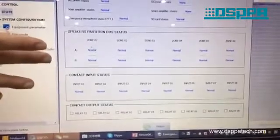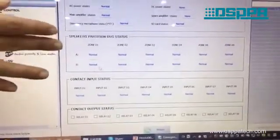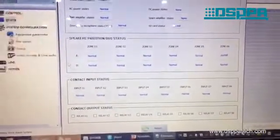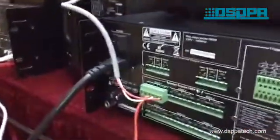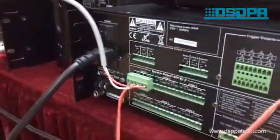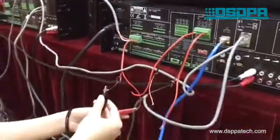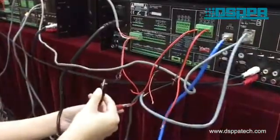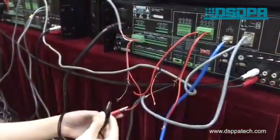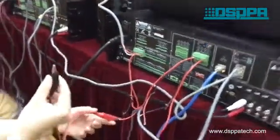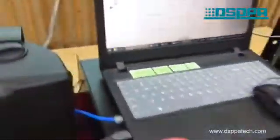As you can see in the software, we have Line A and Line B in each zone. And when you connect the speakers in each zone and something happens to the speakers in Line A, the speakers in Line B can still work.